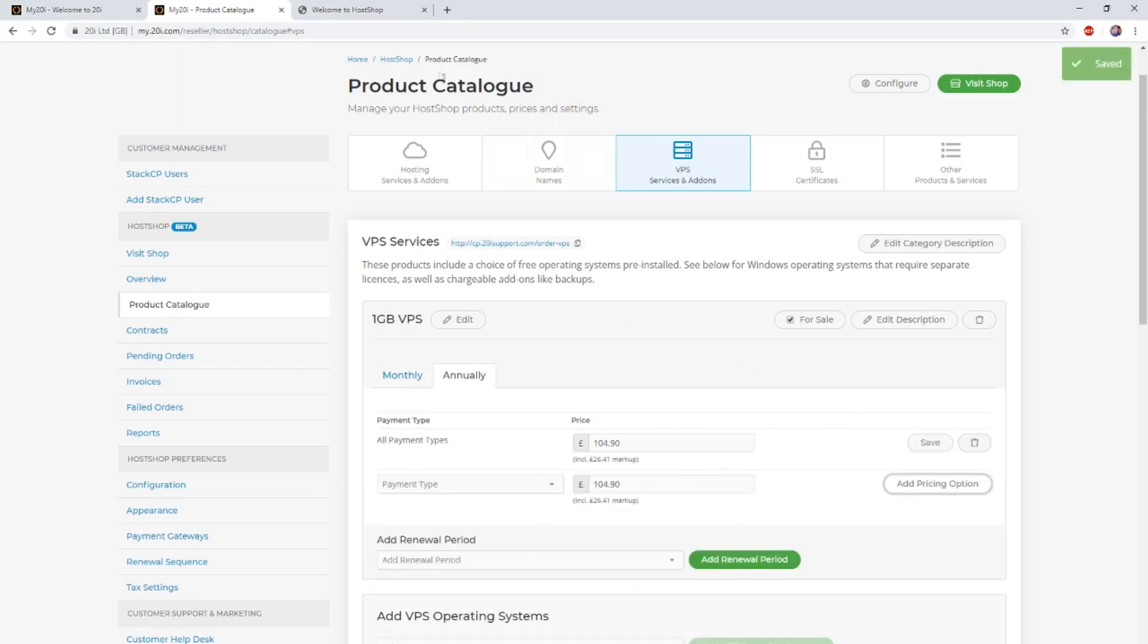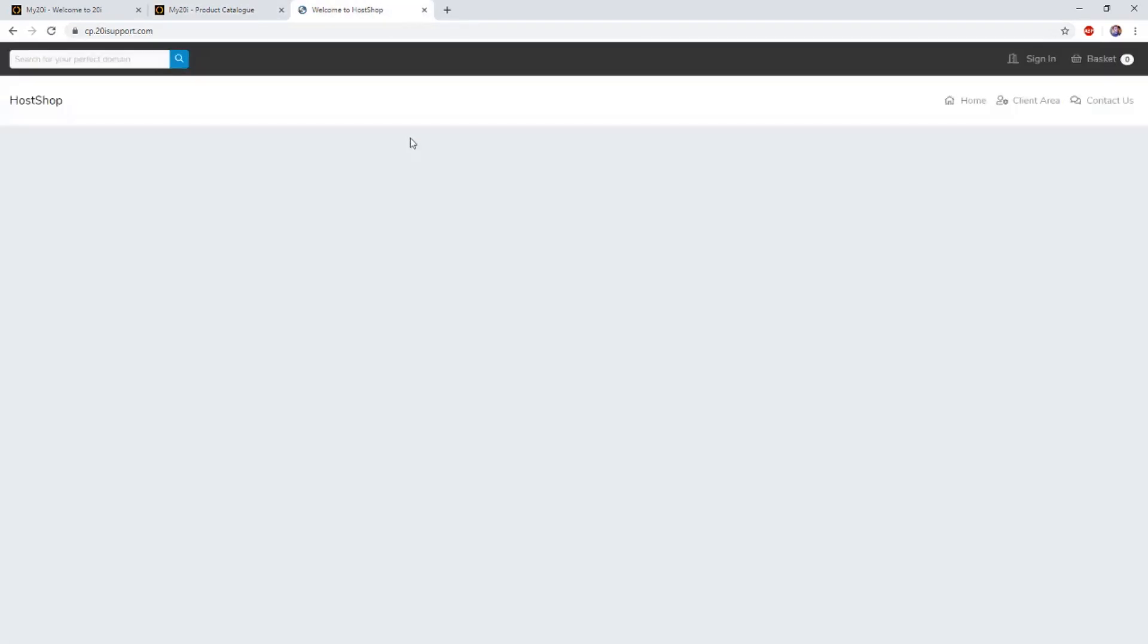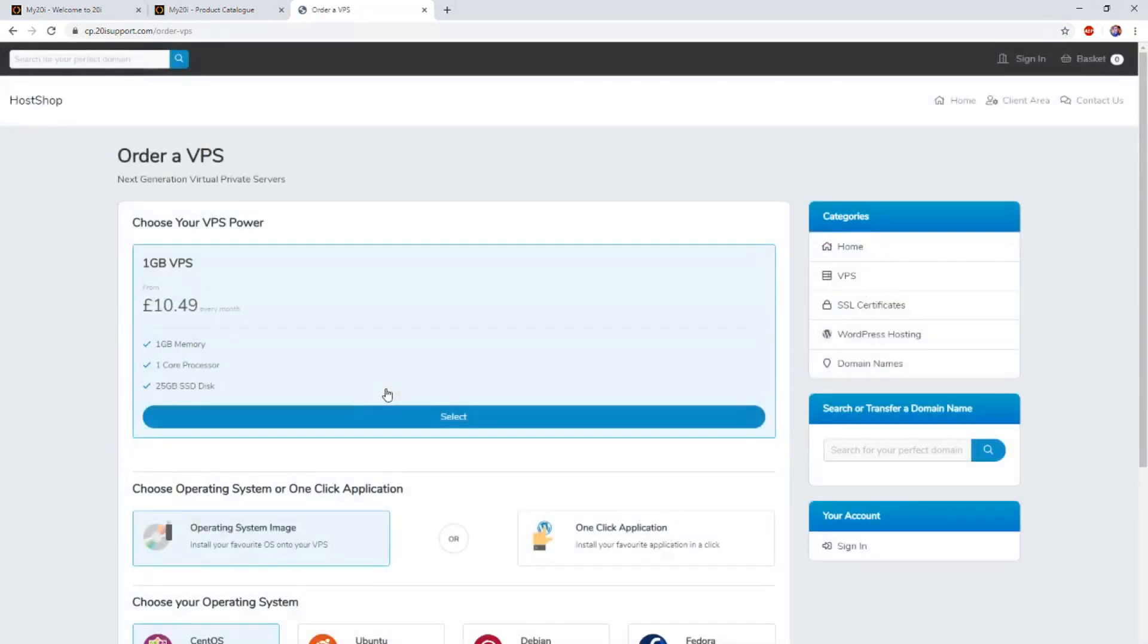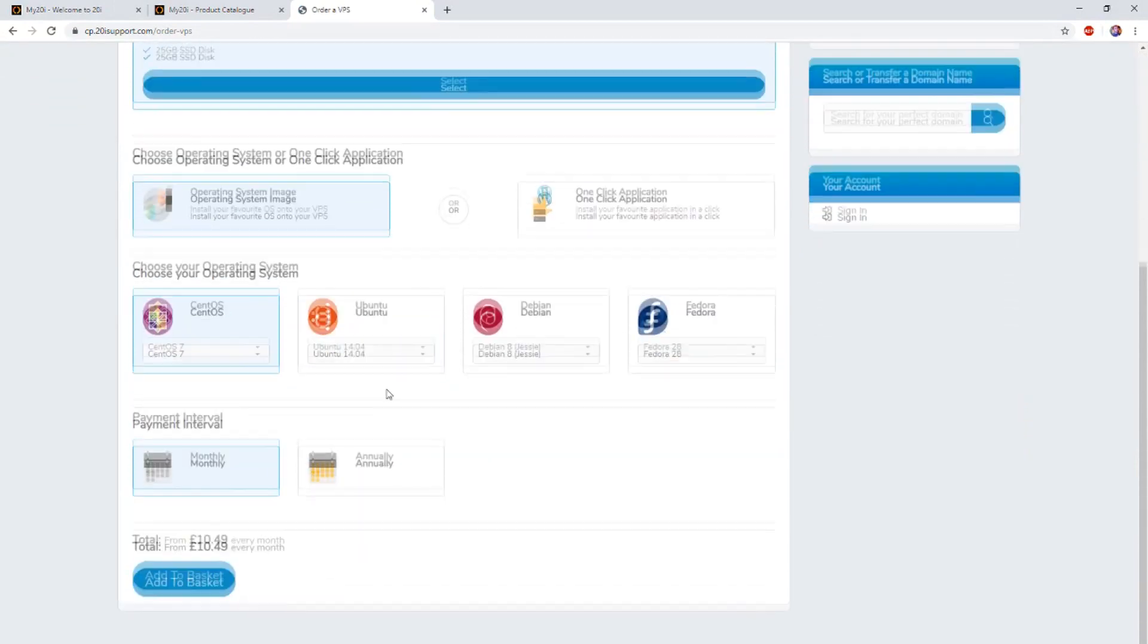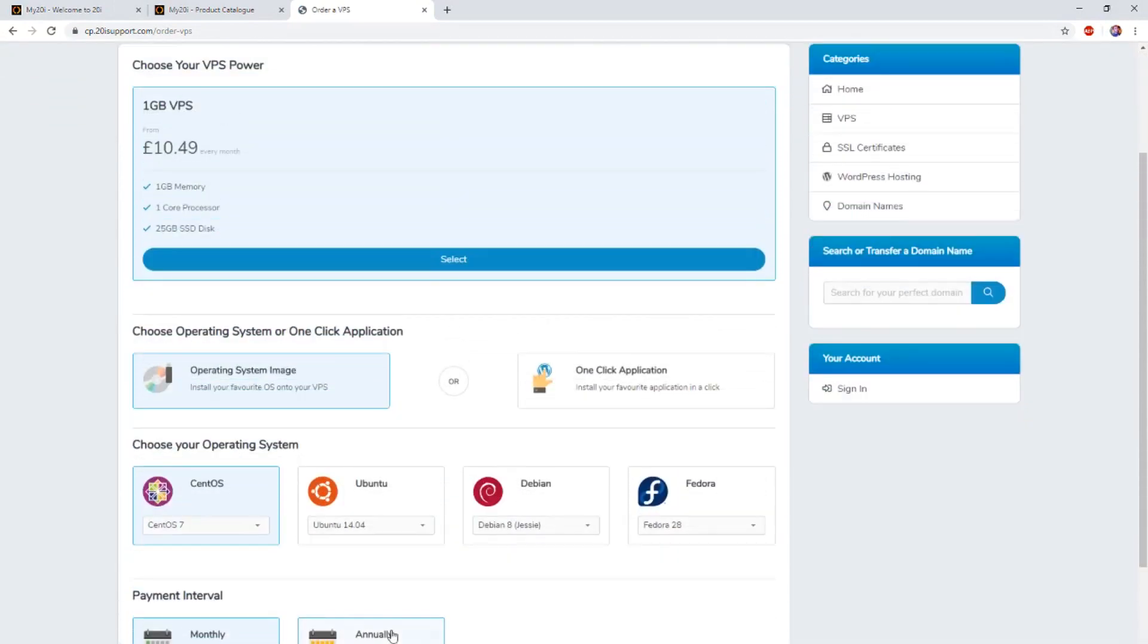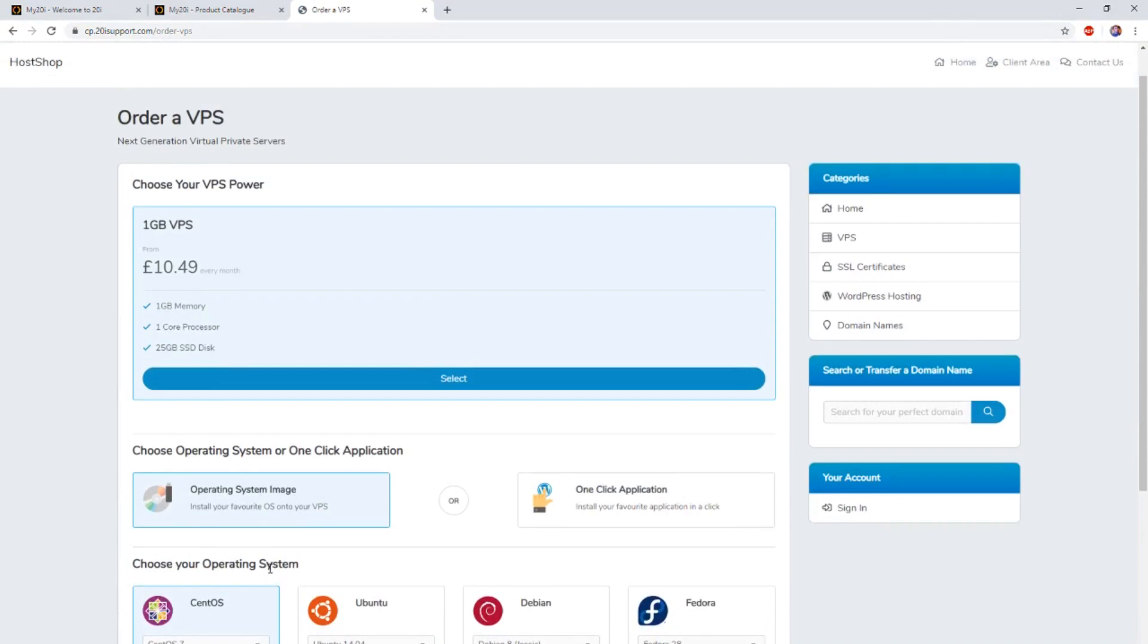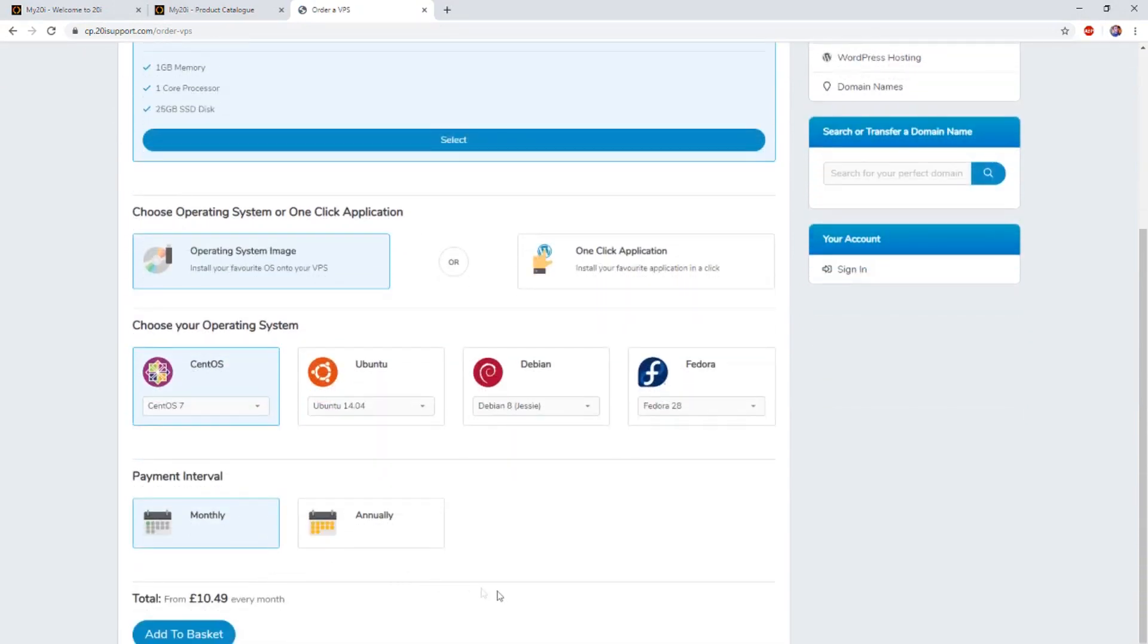If we now head over to our HostShop installation and head to the VPS section of our control panel, as you can see, we can now order a 1GB VPS on a monthly or annual renewal basis. If you have any further queries, please get in touch and we'll do our best to give you a hand.